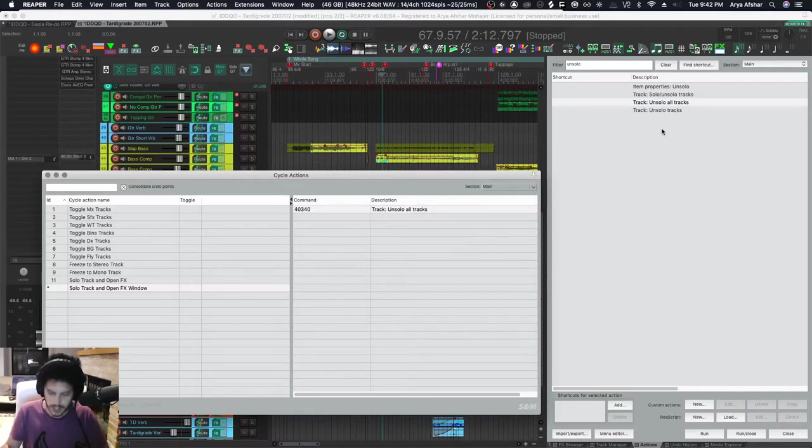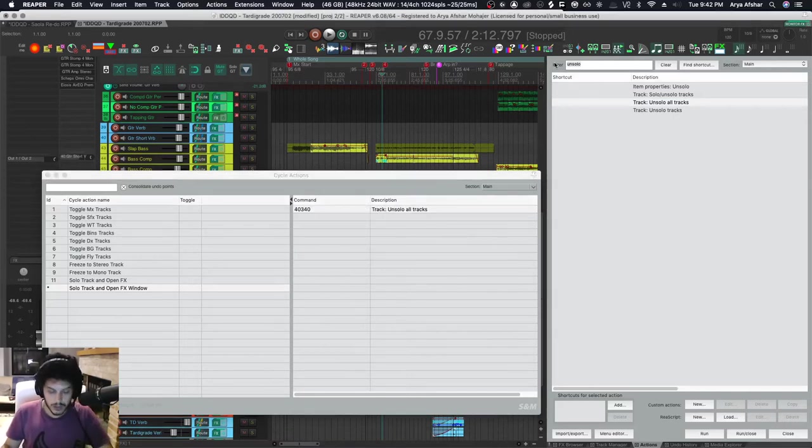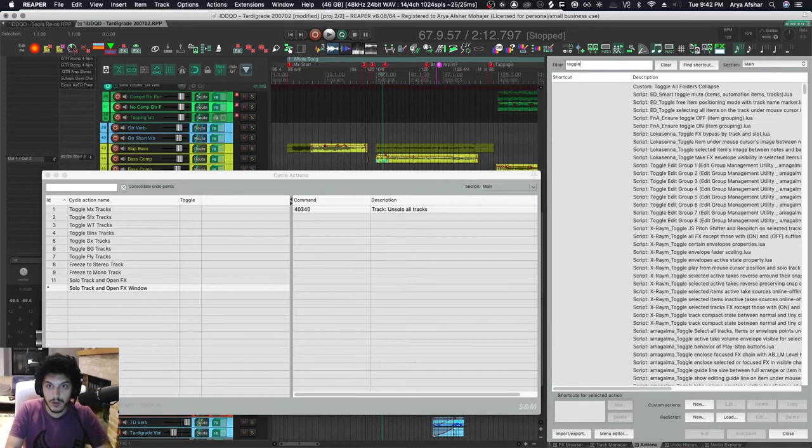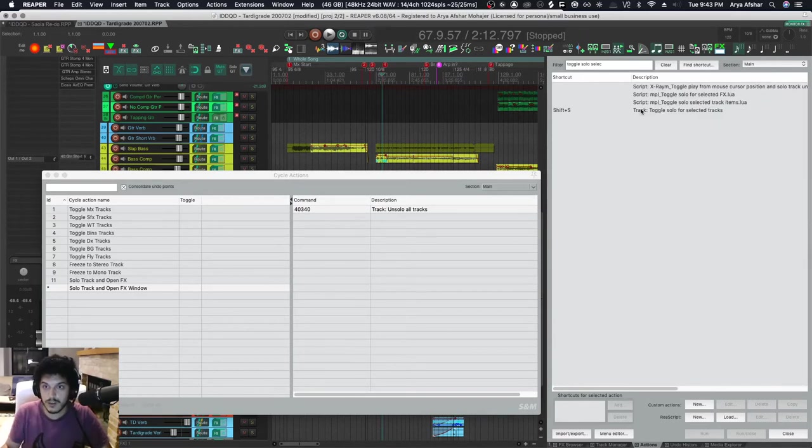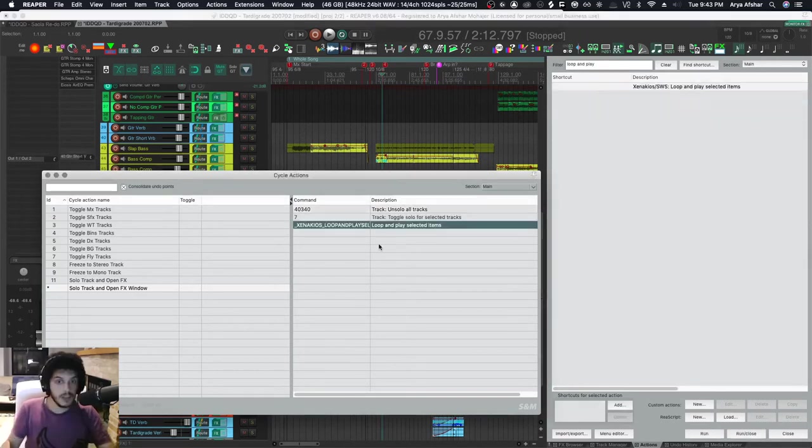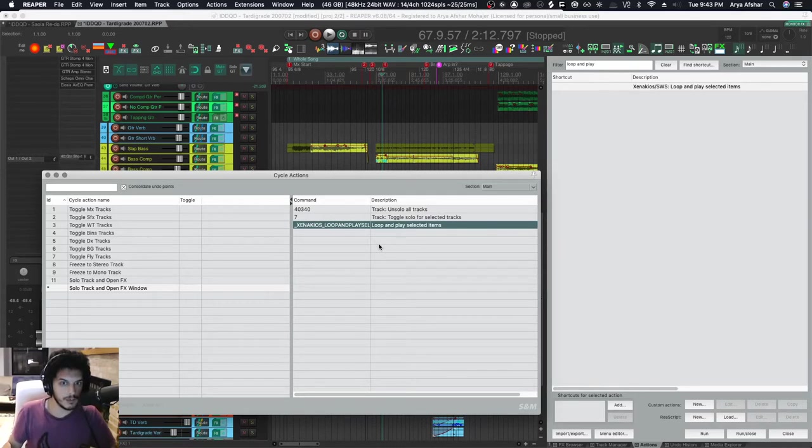The next thing I want to do is toggle solo for the selected track. I want to loop and play whatever it is I'm looking at as well.